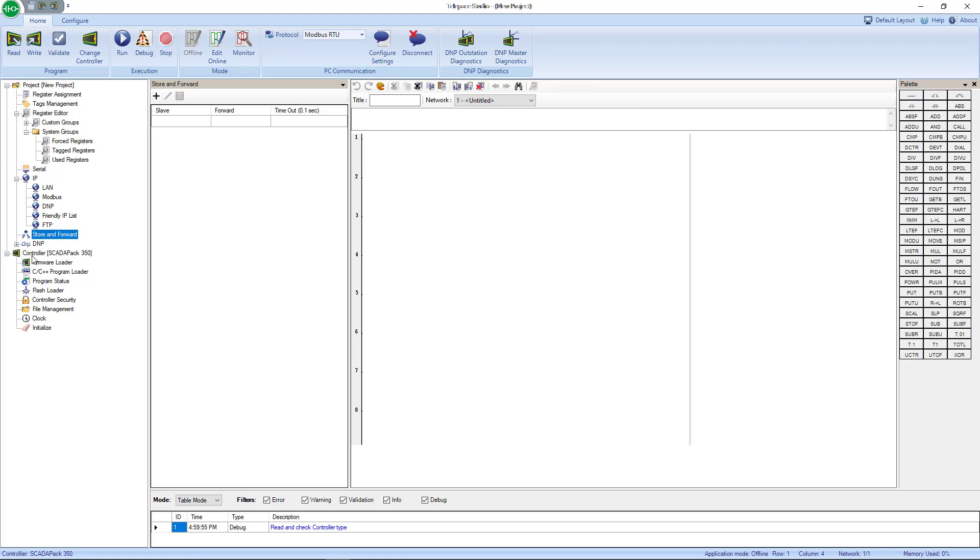Then we move into the actual Controller Hardware, which we currently have a Skater Pack 350 selected. You could change the firmware here, load a C program to the Skater Pack, check the program status, use the Flash Loader. The Controller Security is listed down here. This is really important because the Skater Packs are locked coming out of the factory now, so you have to go in here and disable that lock. As well as there's File Management. This is where you could write your configuration file to the Skater Pack so you have it later. You have your Clock—you could set it all up here—and then you have Initialize to initialize your Skater Pack.